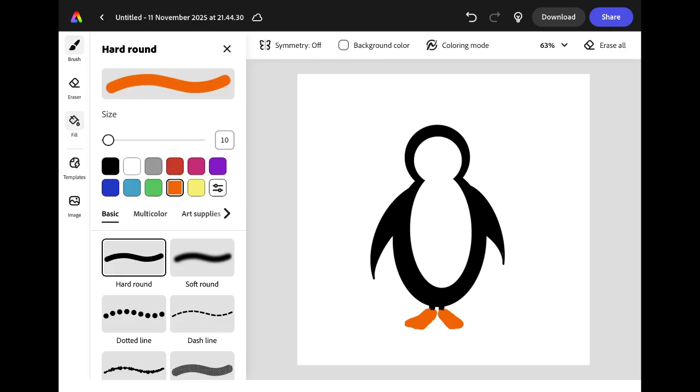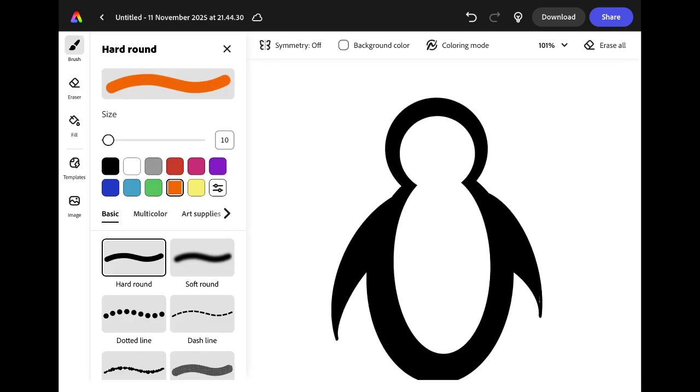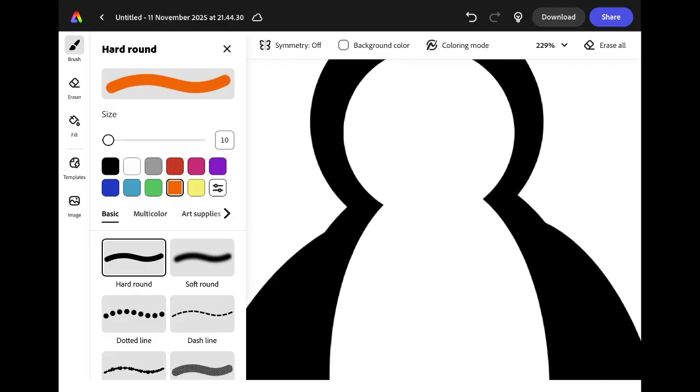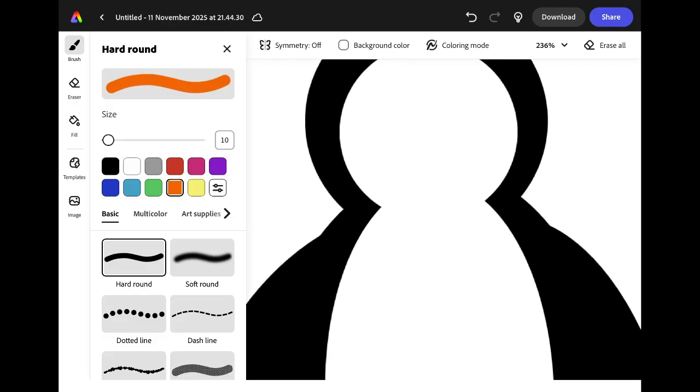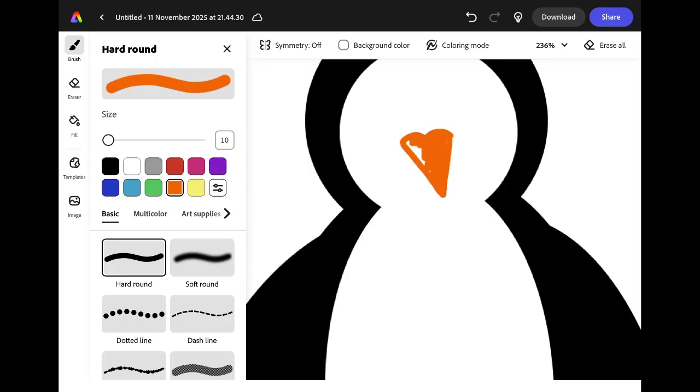We can also use the orange brush to add a beak. Put two fingers on the screen and pinch outwards to zoom in. In the middle of your penguin's face draw two curved lines and join them together in a point. You can color this in using the brush tool or use the fill tool.